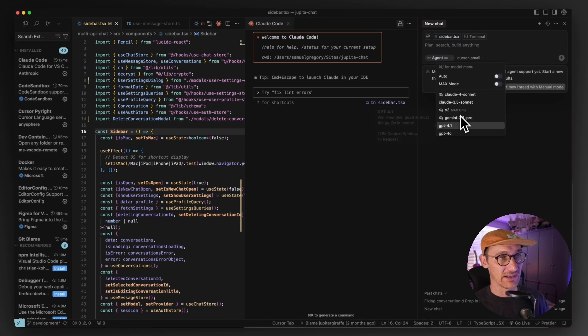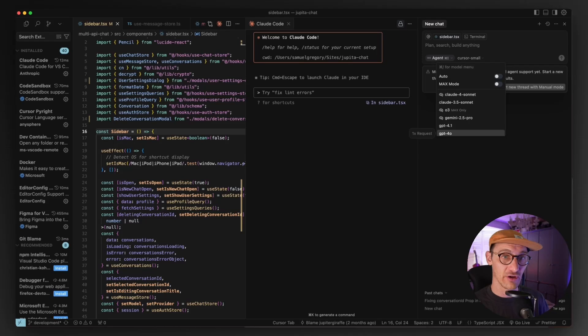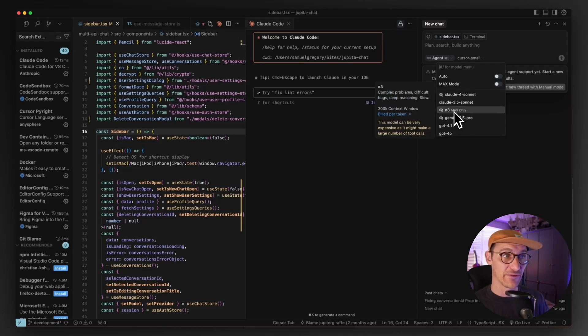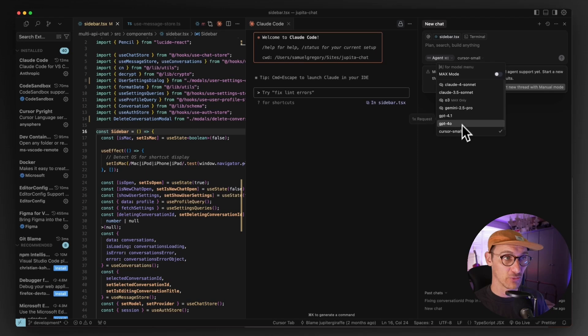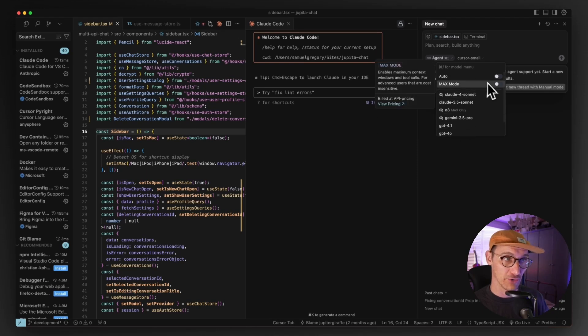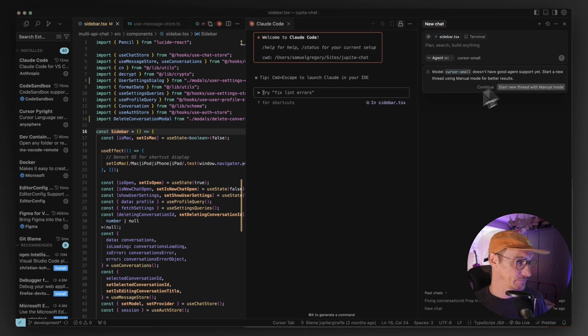This is basically saying on top of your Cursor or Windsurf subscription, you're paying for API usage for these much more expensive, much more powerful models. So that is very different to the max plan mode of Claude Code.